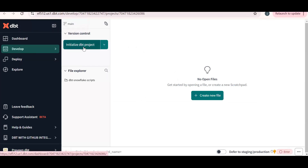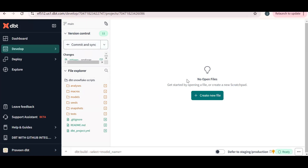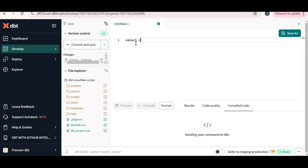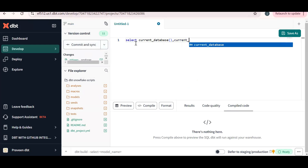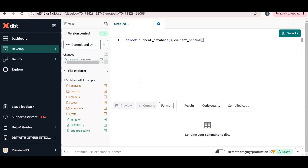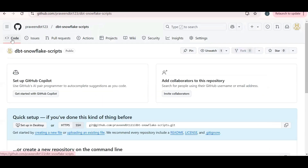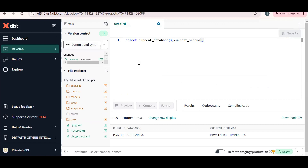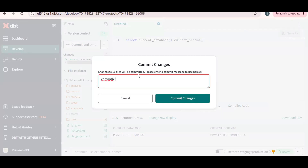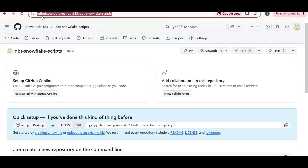The first step of any dbt project is to initialize the project. When you initialize, the folder structure becomes available. To confirm we're connected properly, run 'SELECT CURRENT_DATABASE' and 'SELECT CURRENT_SCHEMA' — we should get 'Praveen_dbt_training' and 'dbt_training_schema'. Note that semicolons won't work directly. Now to push our code to GitHub we should commit and sync — click Commit and give a proper commit message, then commit the changes.